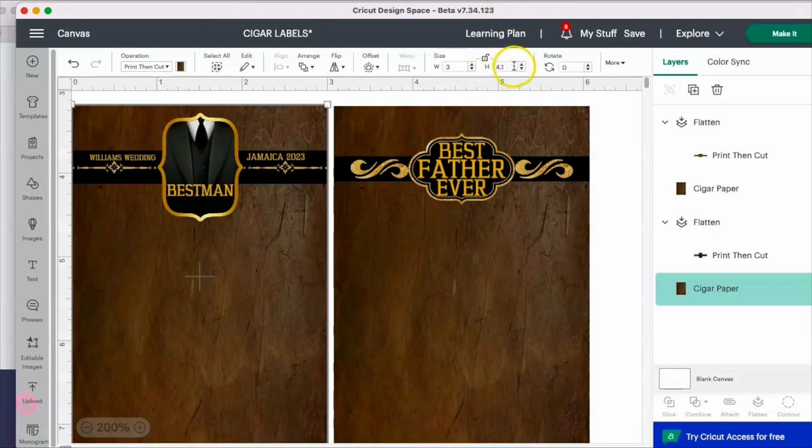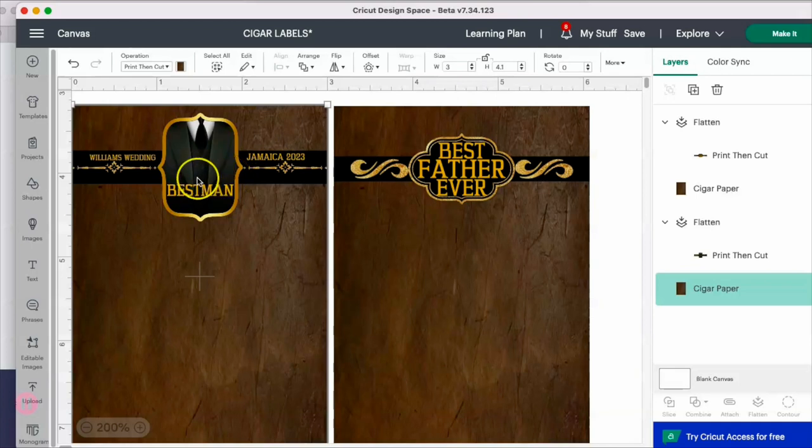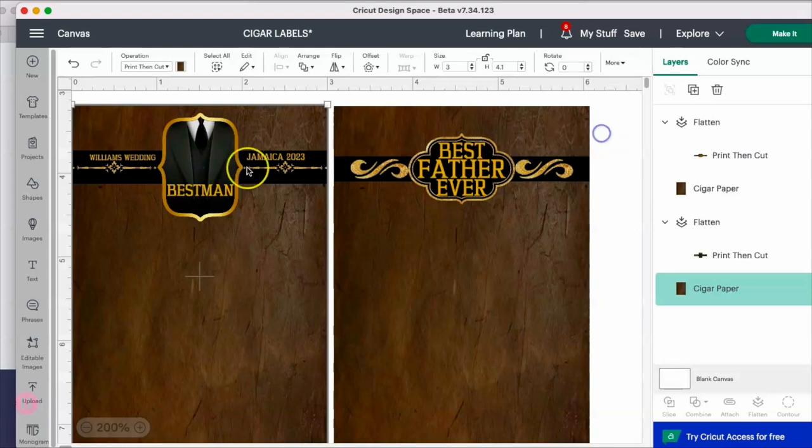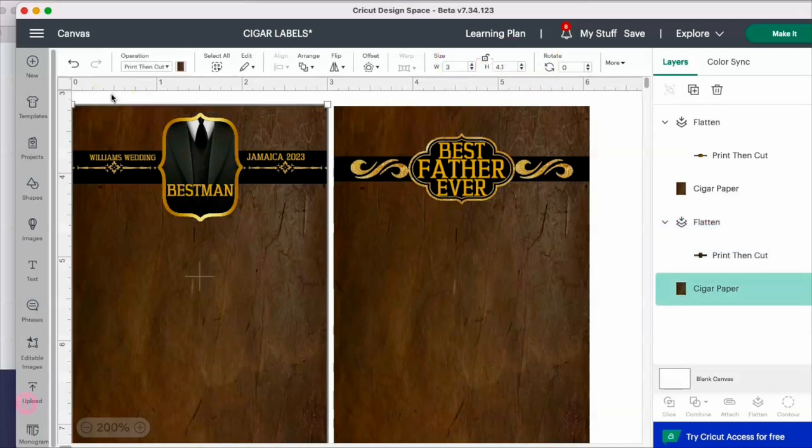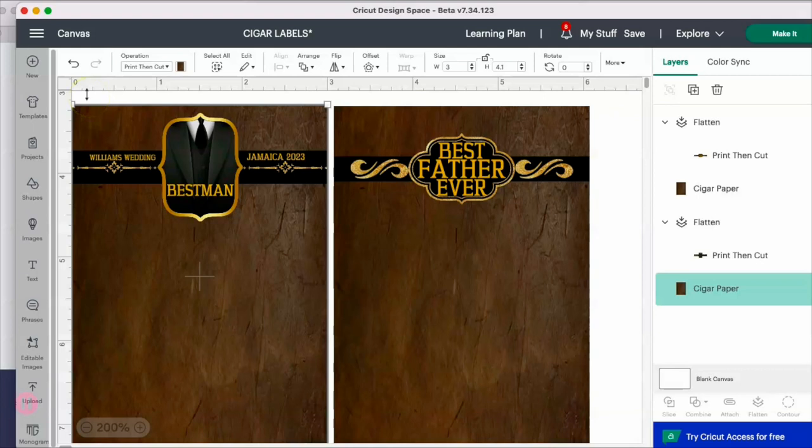I'm putting whatever cigar wrap I design over that at the same dimensions. As you can see, this is 3 inches - I'm not doing anything different, just adding that same cigar label over it. You'll see in the other video how I designed it if you want to know how I did this specific wrap.